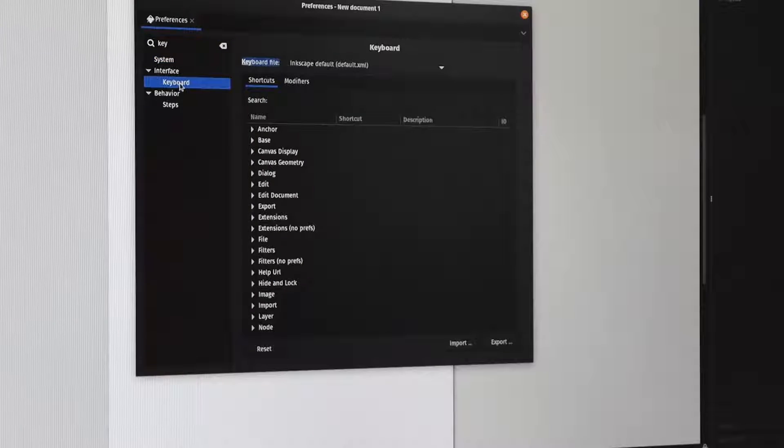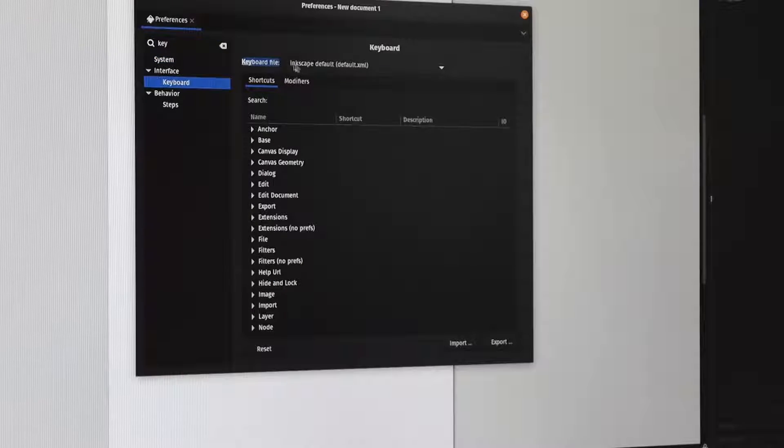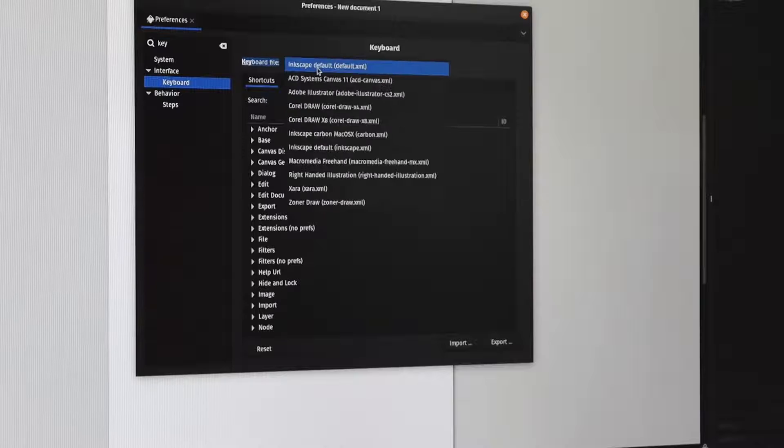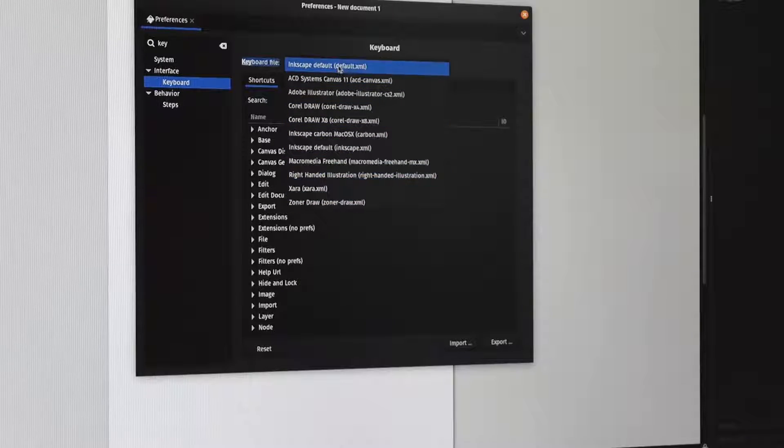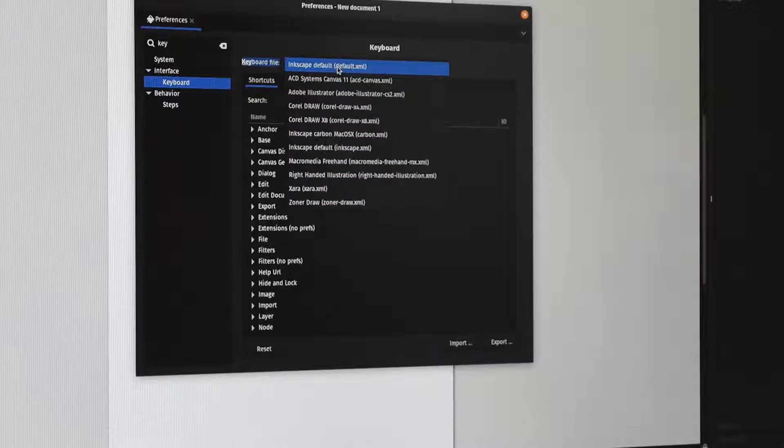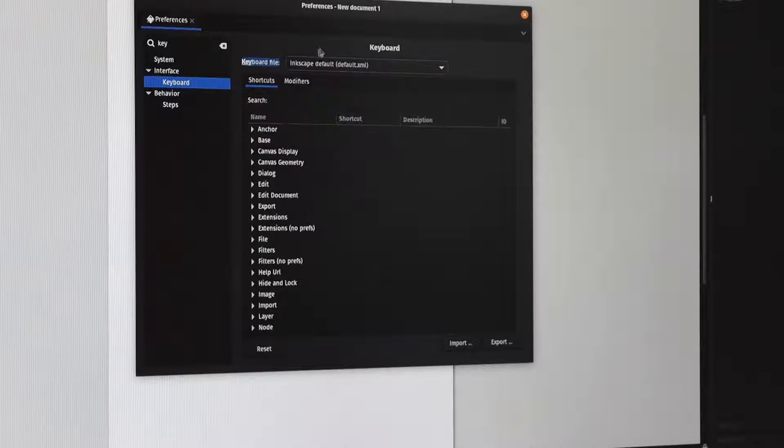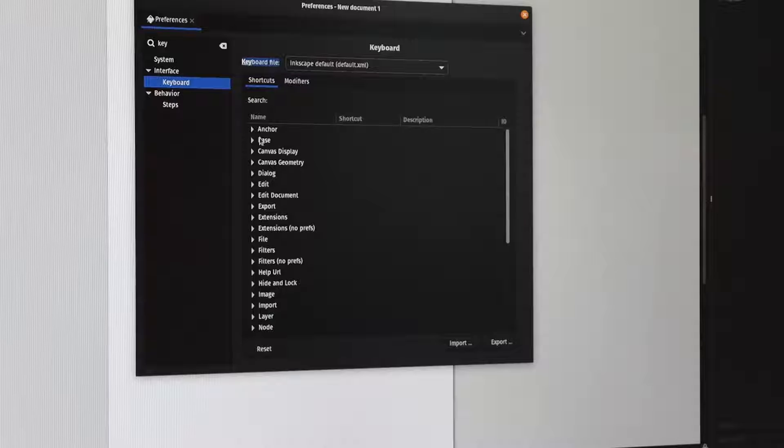We go to Interface Keyboard and you'll see the first thing is we decide upon which profile we want, and then there is a set of shortcuts.